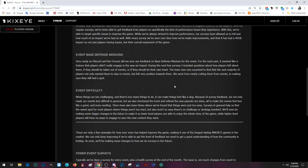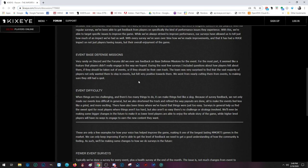Event-based defense missions. Very rarely on Discord and forums did we ever see any feedback on the base defense missions for the event. I can attest to that because I'm a moderator. For the most part, it seemed like a feature that players didn't really engage in the way we hoped. During the next few surveys, Drake included a few questions about how the players felt about them and if they should be taken out of the events or if they should be on their own track. The team was very surprised to find out that the vast majority of players not only wanted them to stay in the events, but felt very positive towards them. We went from nearly cutting them from events to making sure they still had a spot.